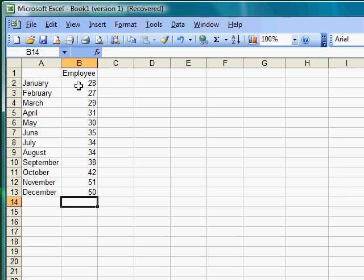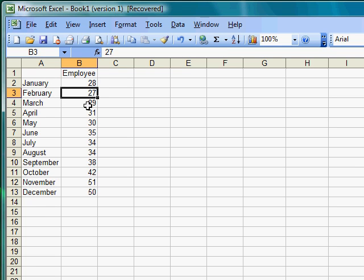So this employee sold 28 TVs in January, 27 in February, and so forth and so on.